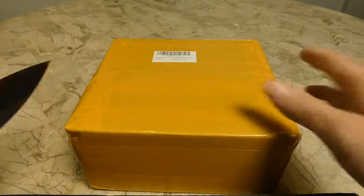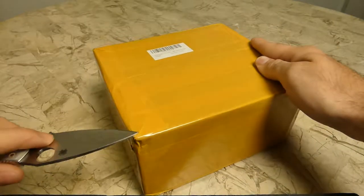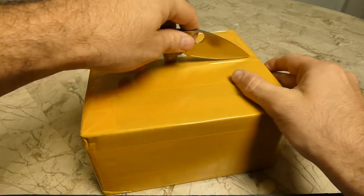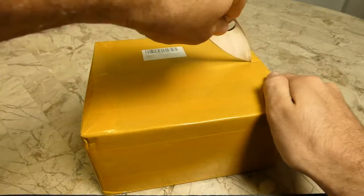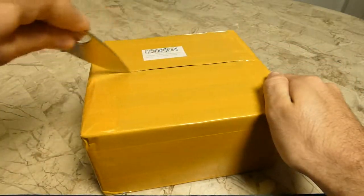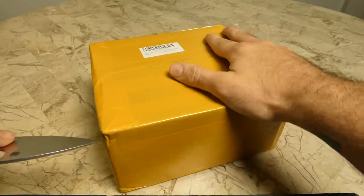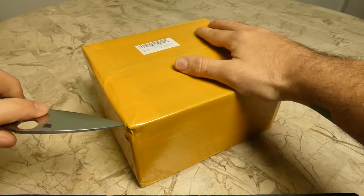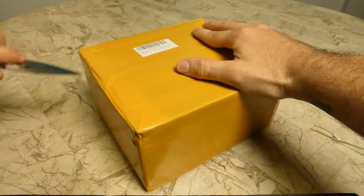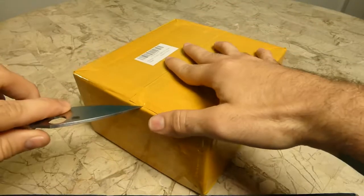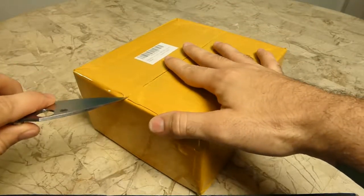Gotta love all that yellow packaging from China.